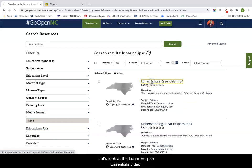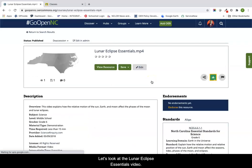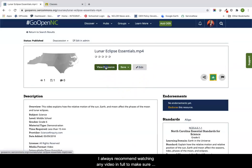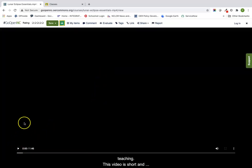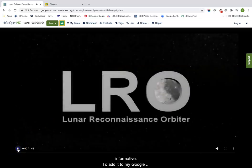Let's look at the lunar eclipse essentials video. I always recommend watching any video in full to make sure it covers information to the degree of the standards I am teaching. This video is short and informative.